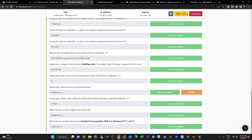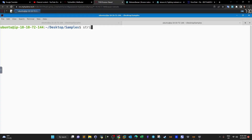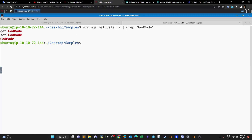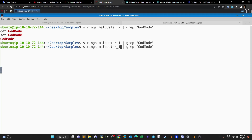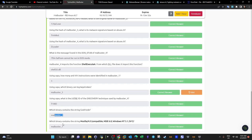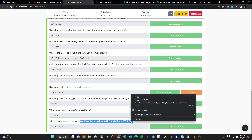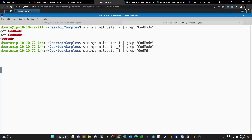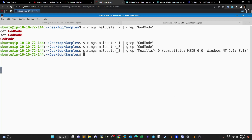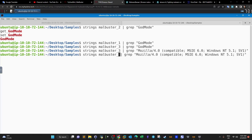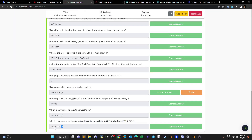We use the `strings` tool to extract strings, running it on all samples with grep for 'god mode'. The answer is malbuster_2 — running `strings malbuster_2 | grep godmode` returns a hit. Malbuster_1 and malbuster_3 return no results. For the next string question, we copy the target string and run strings on all samples: no hits on malbuster_3, but one hit on malbuster_1, so that's the answer.